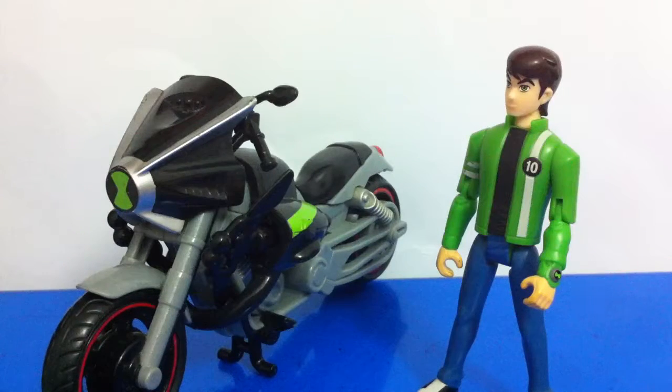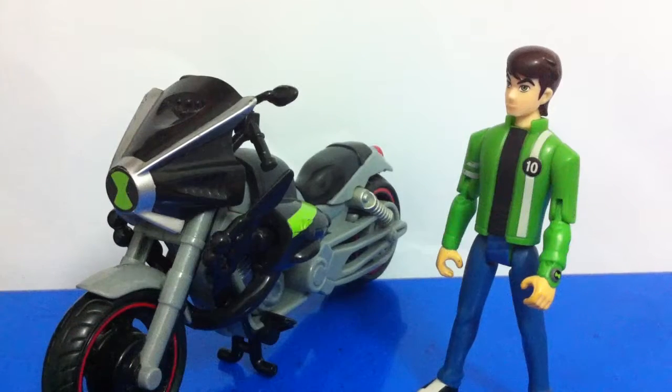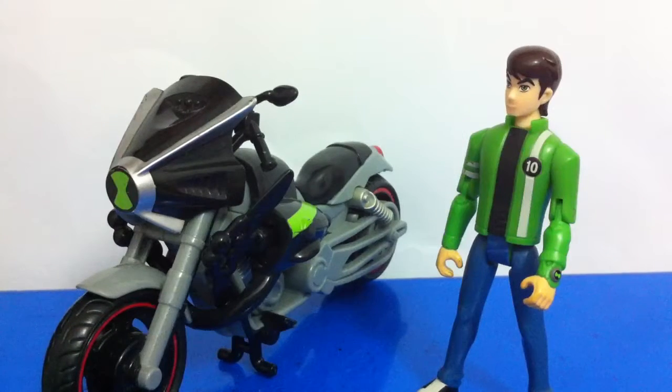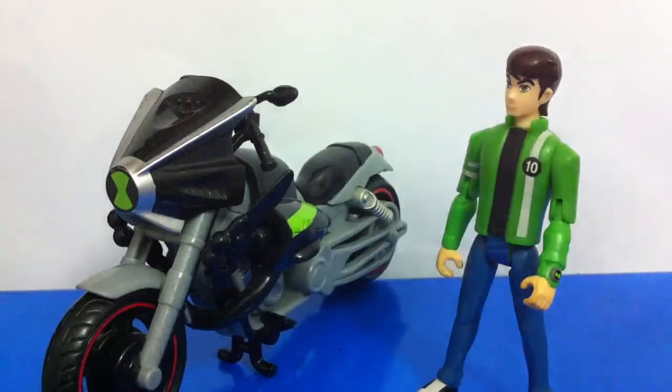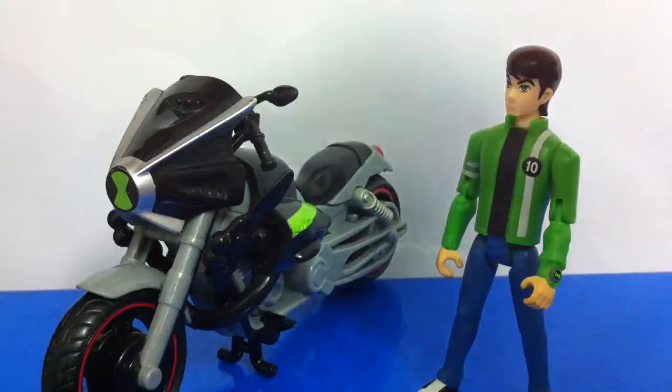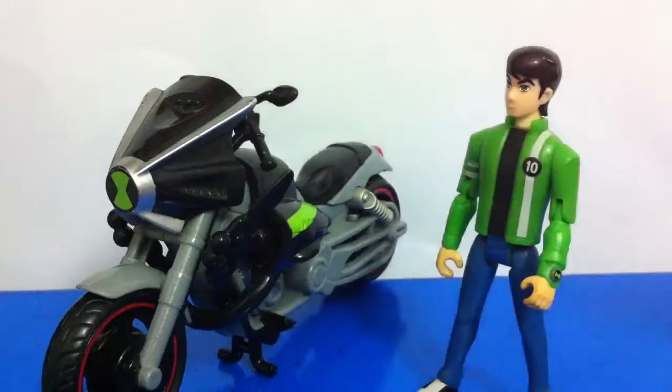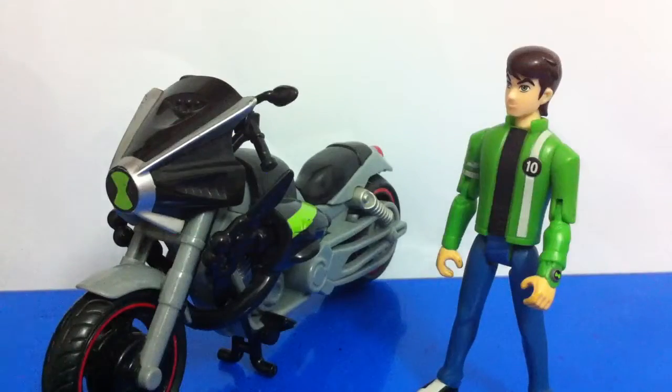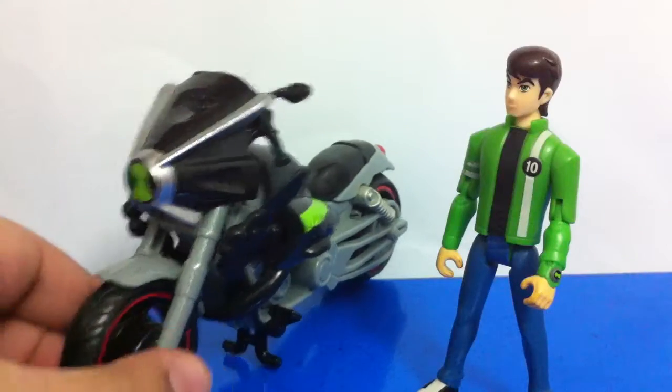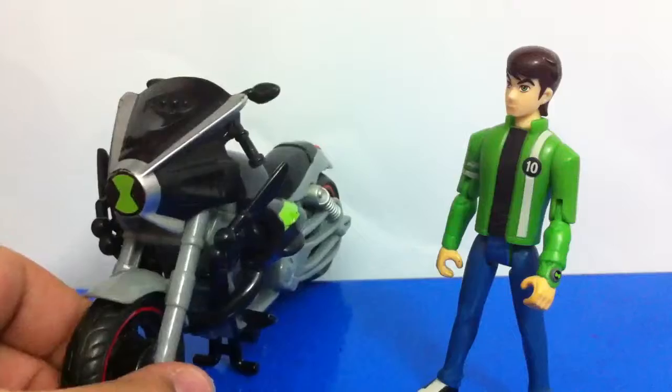Hello and welcome to another toy video. Today we are going to look at Ben 10 and his motorcycle.